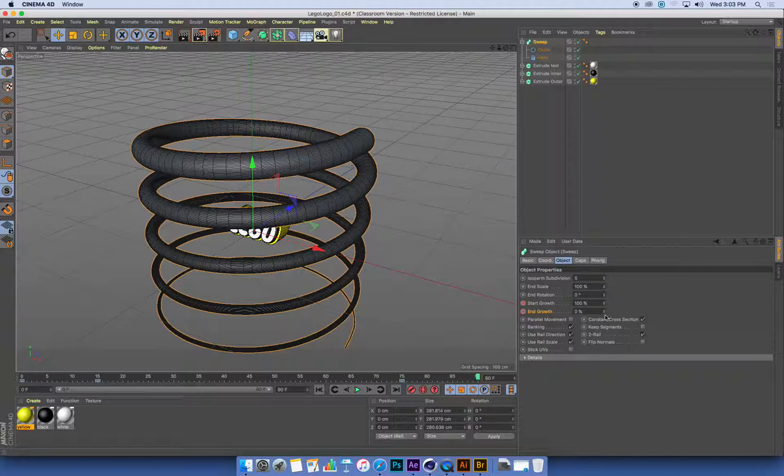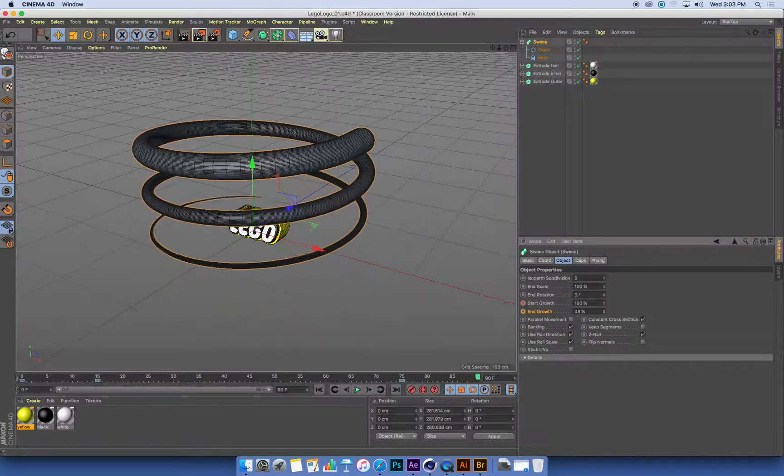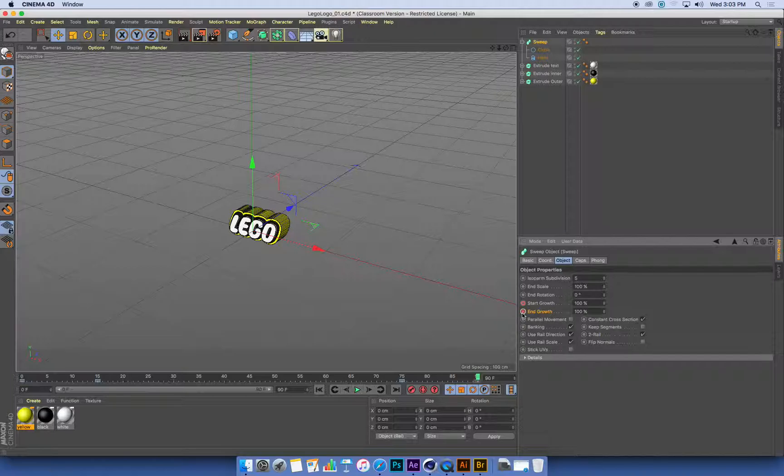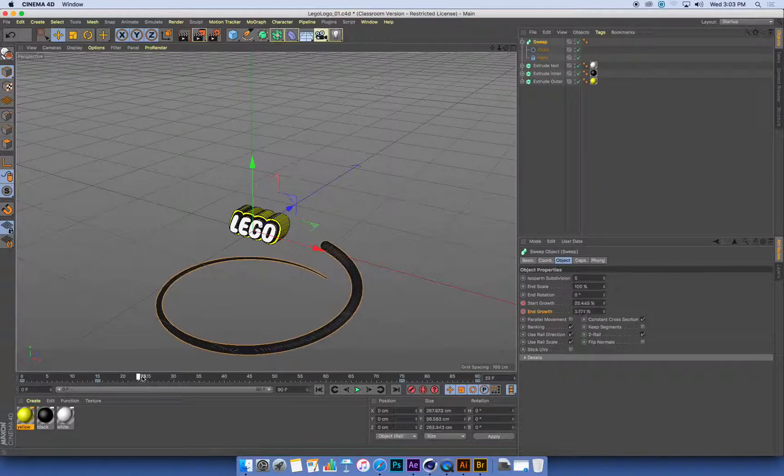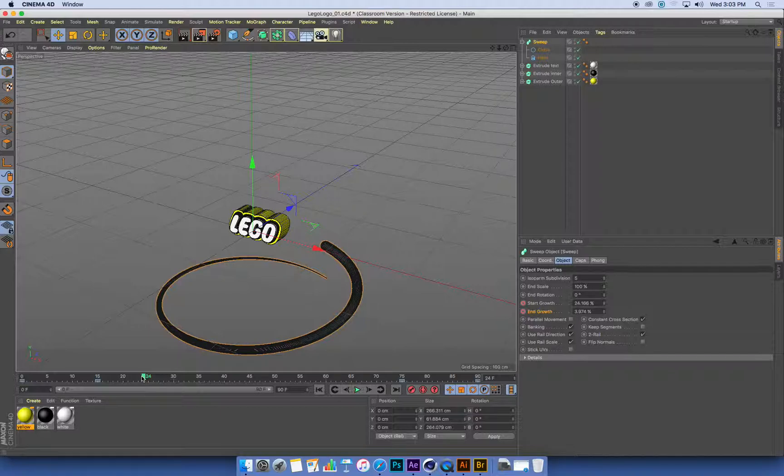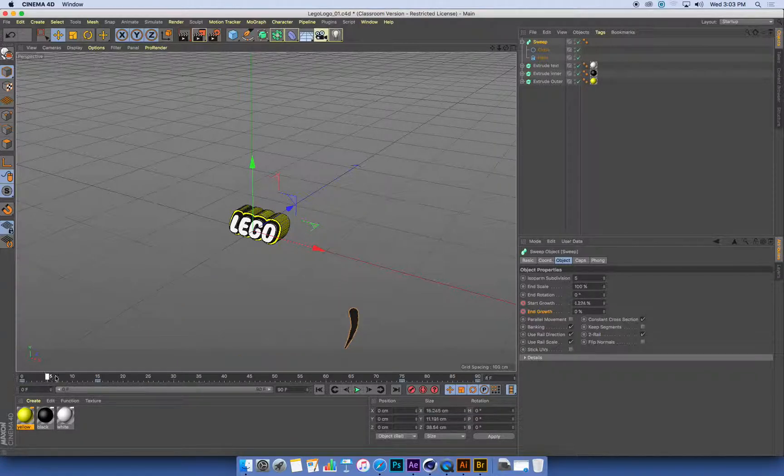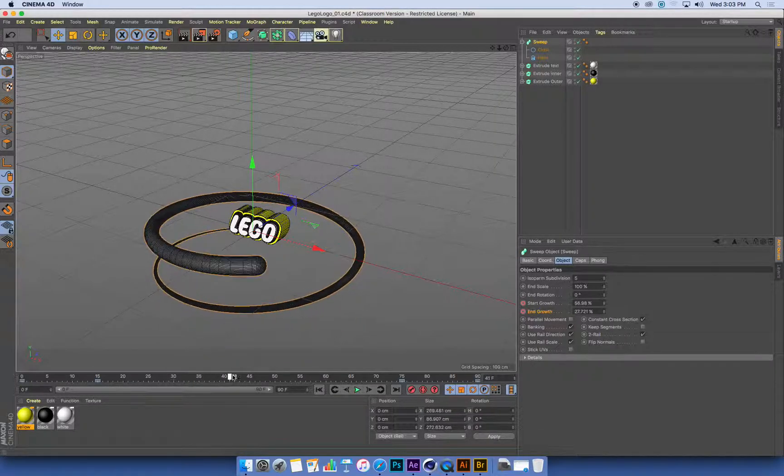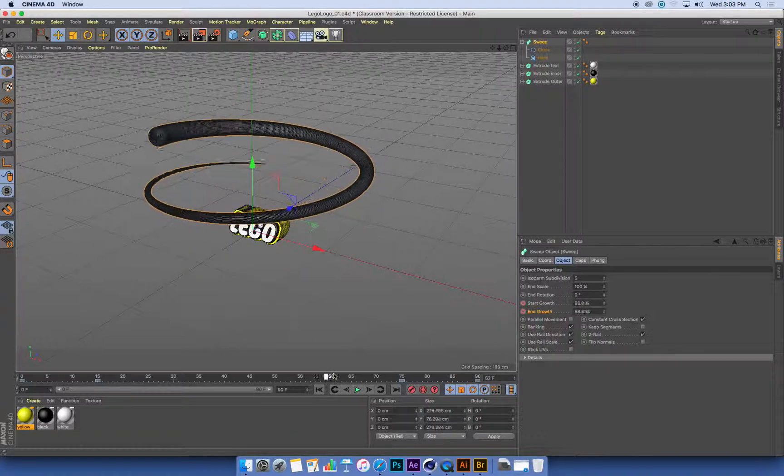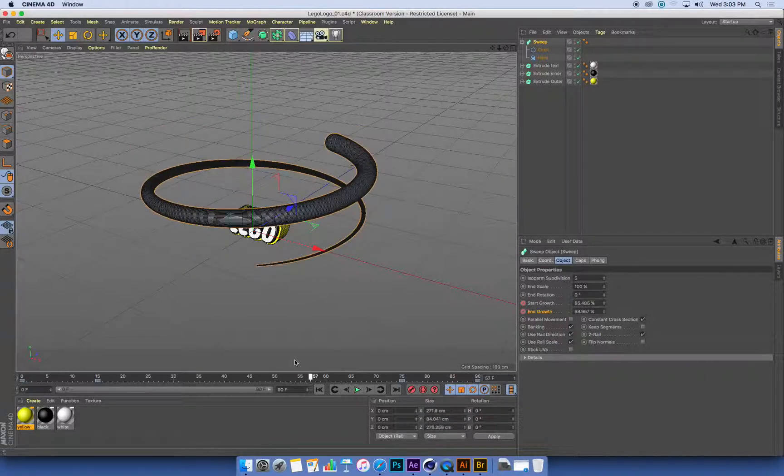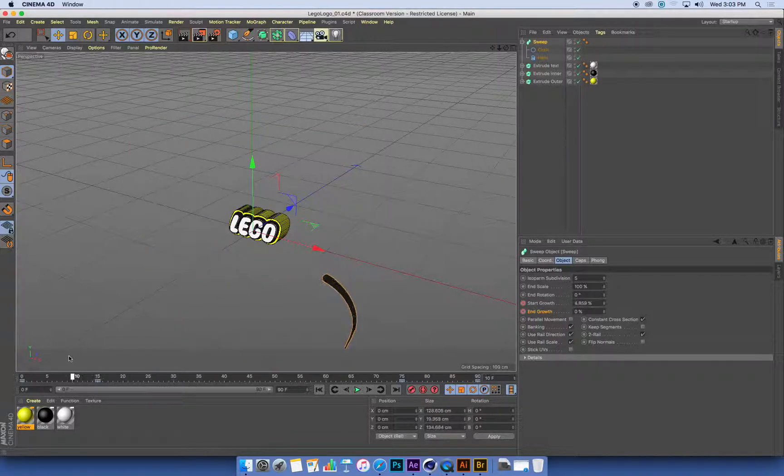And now I'm going to set my end growth value to 100% and keyframe it. Don't forget to click the little keyframe button. So I've got these two bits of animation, the start of my sweep and the end of my sweep. They're both doing the same thing. They're running up that helix, but there's a 15 frame gap between them, which gives us the length of this shape.